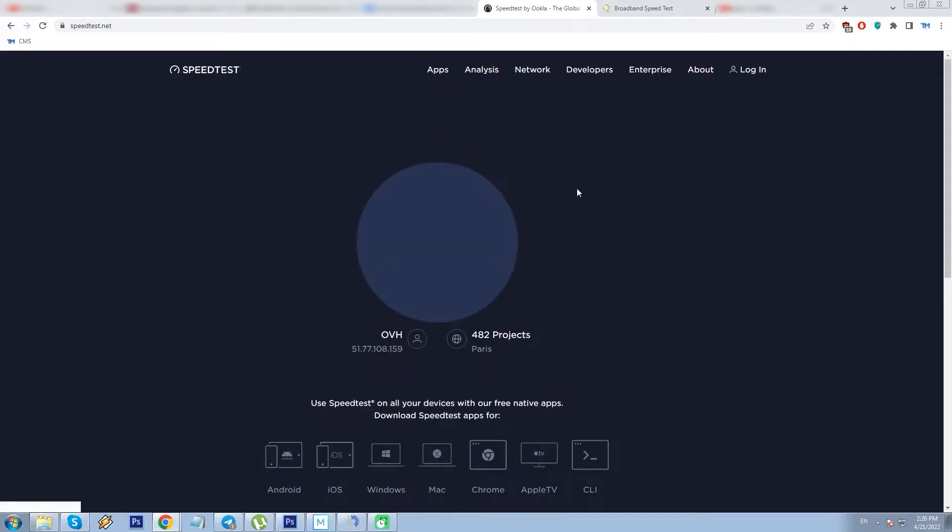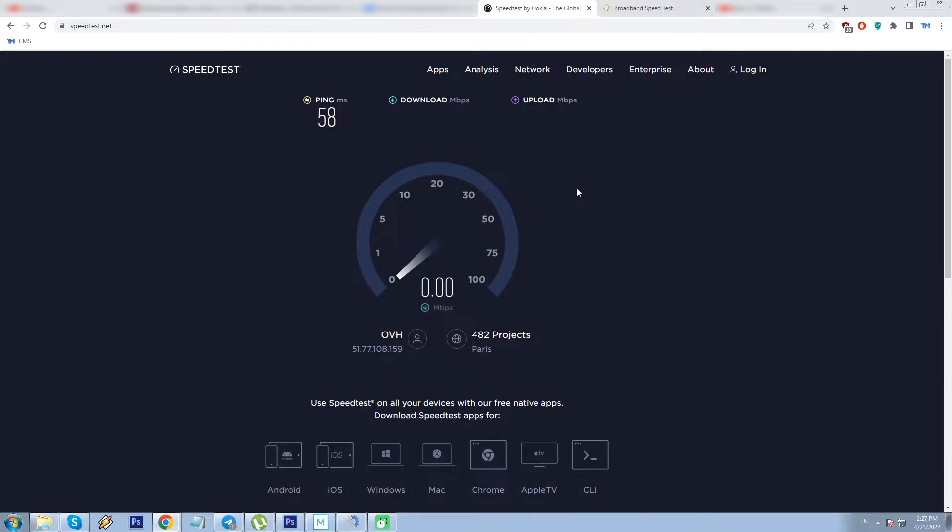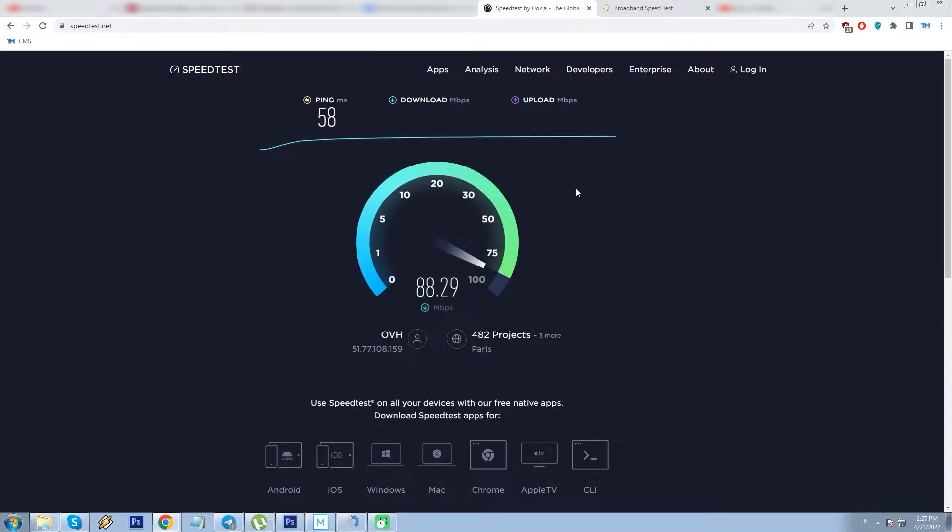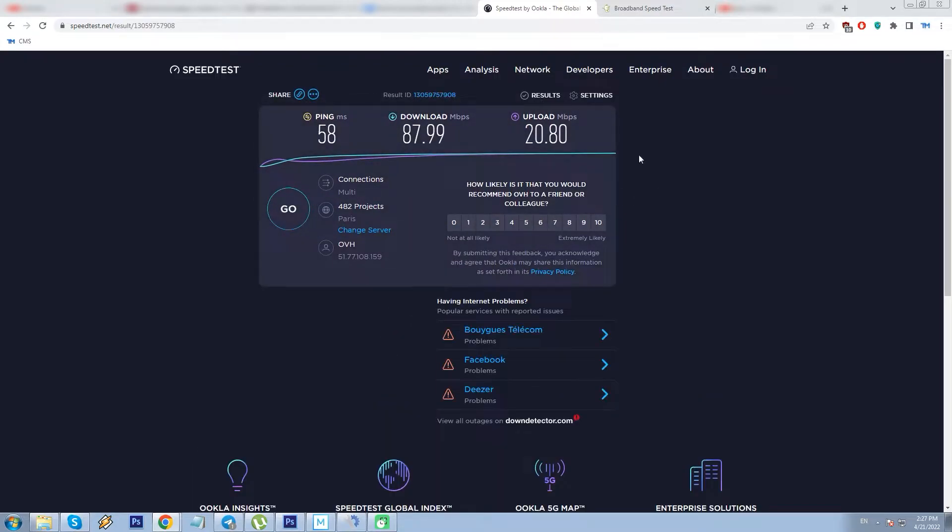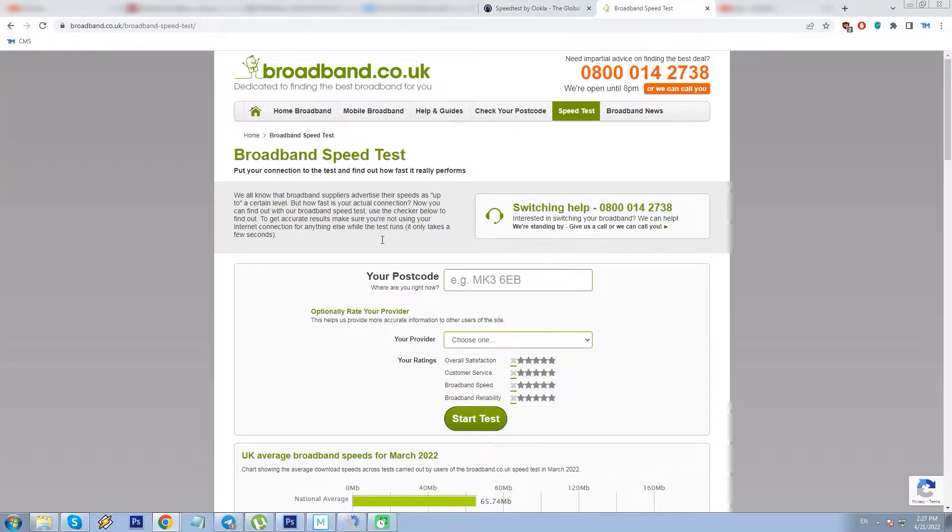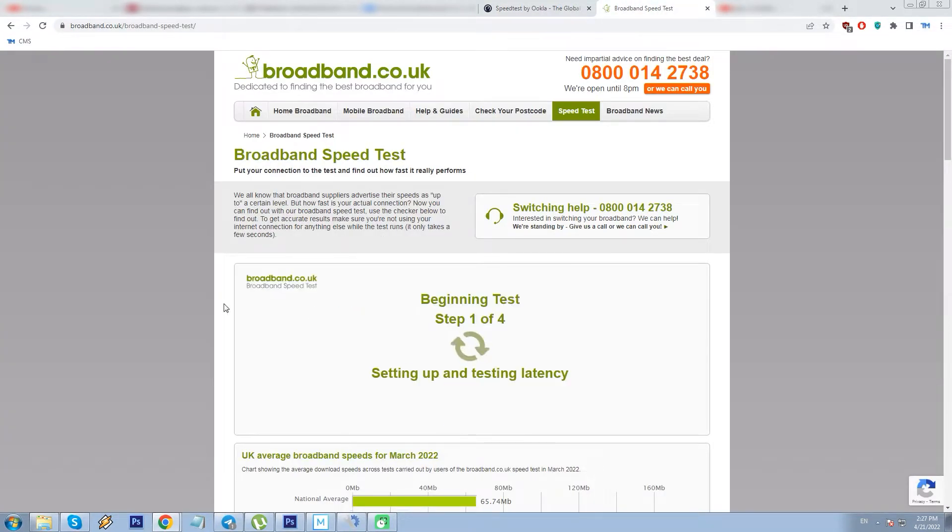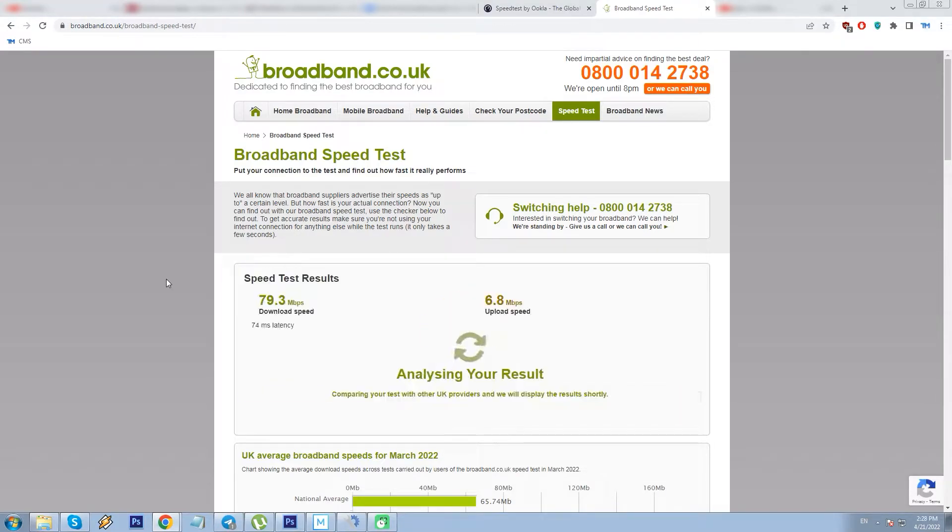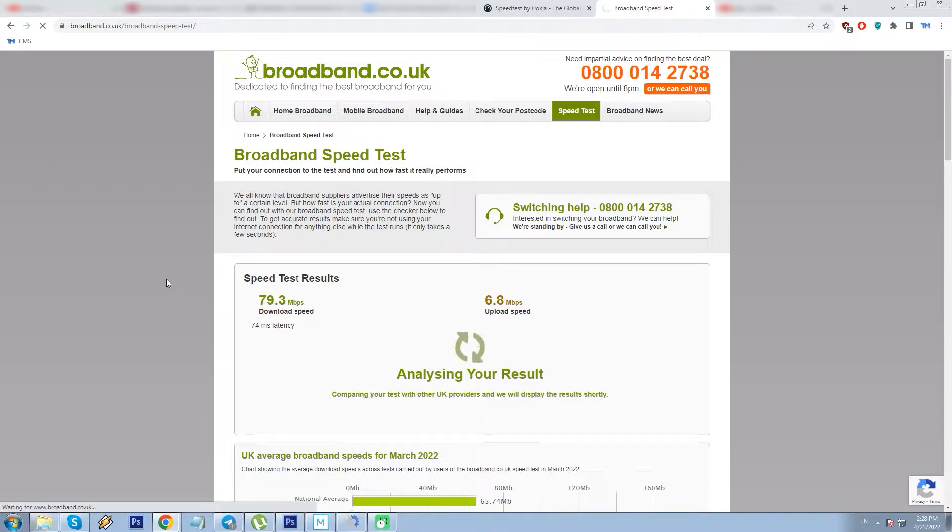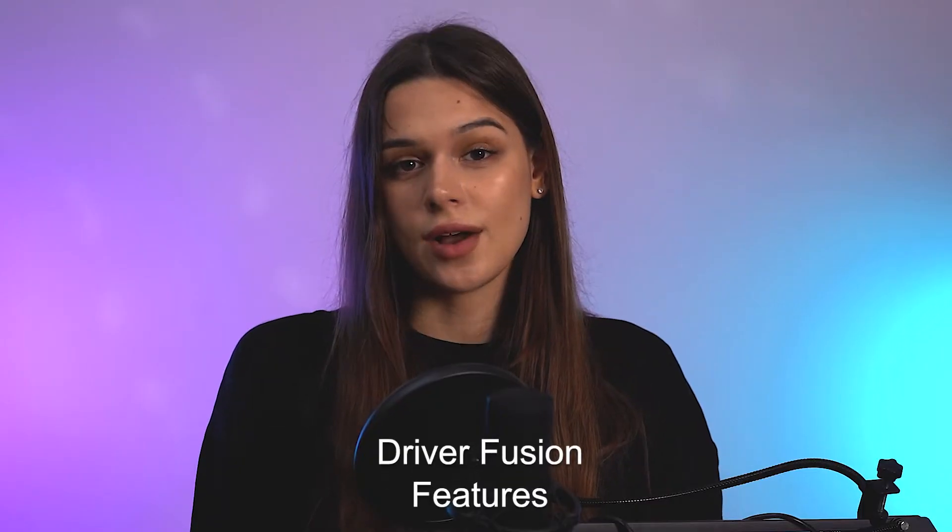Since I will also take into account the download time of drivers, let's test my connection speed too. Okla speed test shows 58 ms ping, 87 Mbps download and 20 Mbps upload. As another reference point, broadband.co.uk shows 74 ms ping, 79 Mbps download and 6 Mbps upload speed. And now let's move on to features.